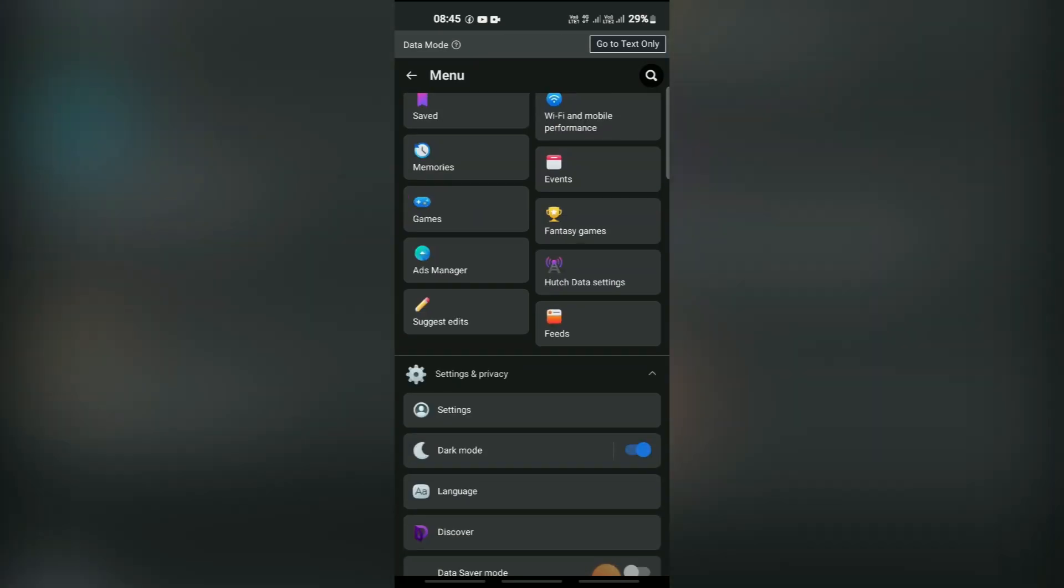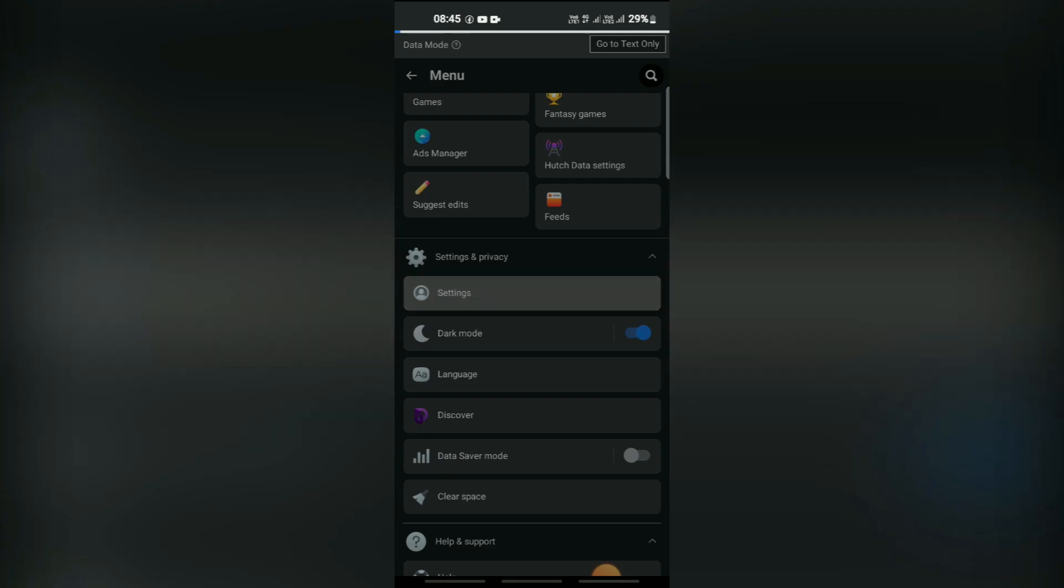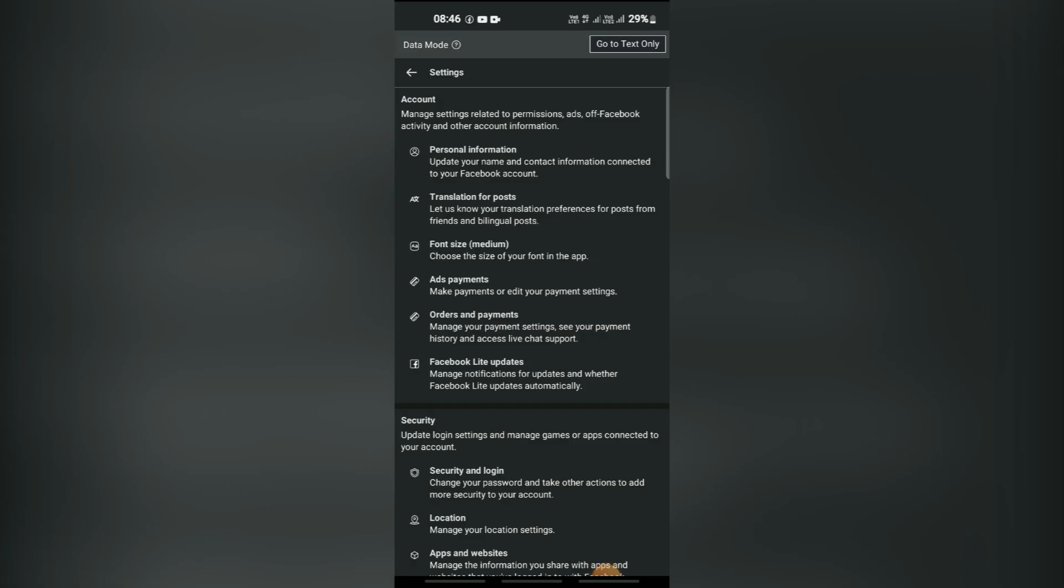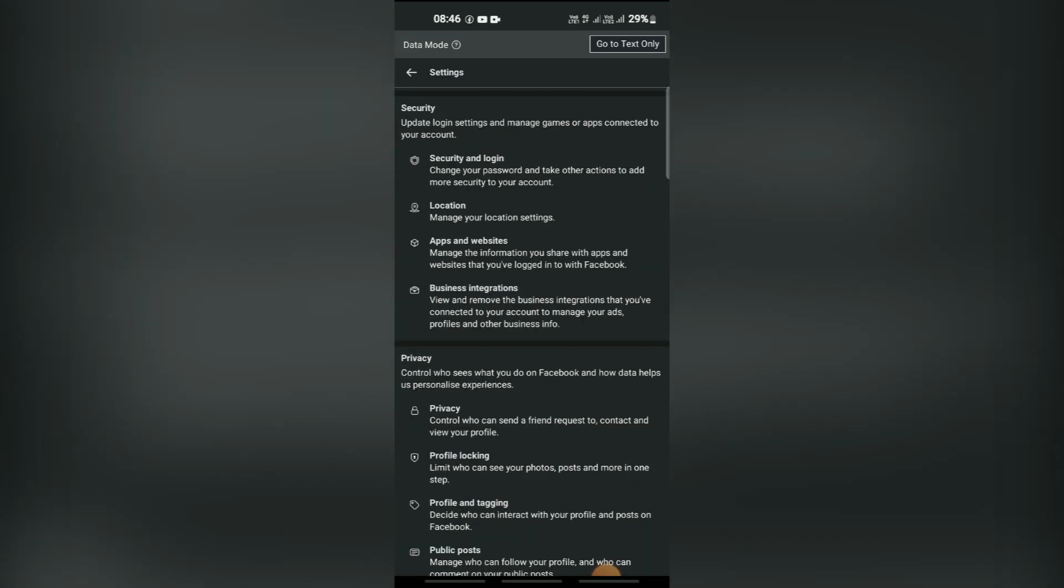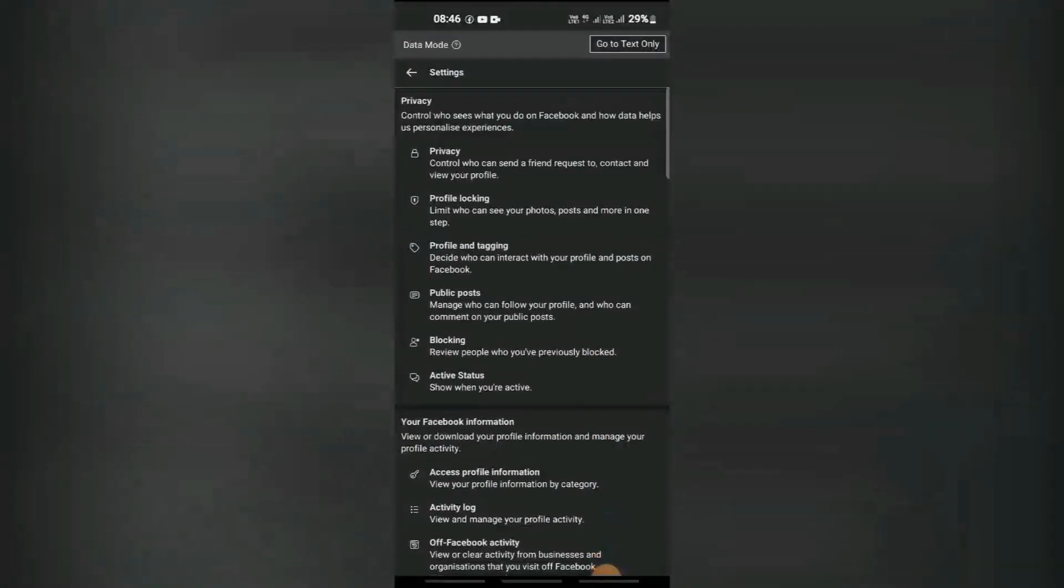Scroll down and tap on settings and privacy, and then tap on settings. From there, scroll down to the bottom of the page and tap on account ownership and control.